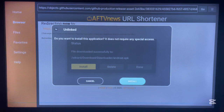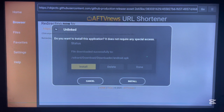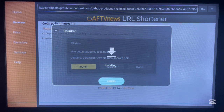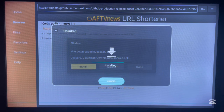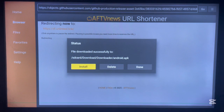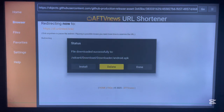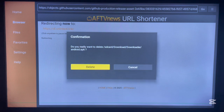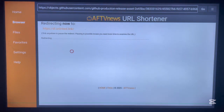Click Install and watch the application install to Android TV. Now the application has been installed. Please don't open it just yet — first delete the app file from your Android TV to save space. Just click Delete, then go back and close the Downloader application.